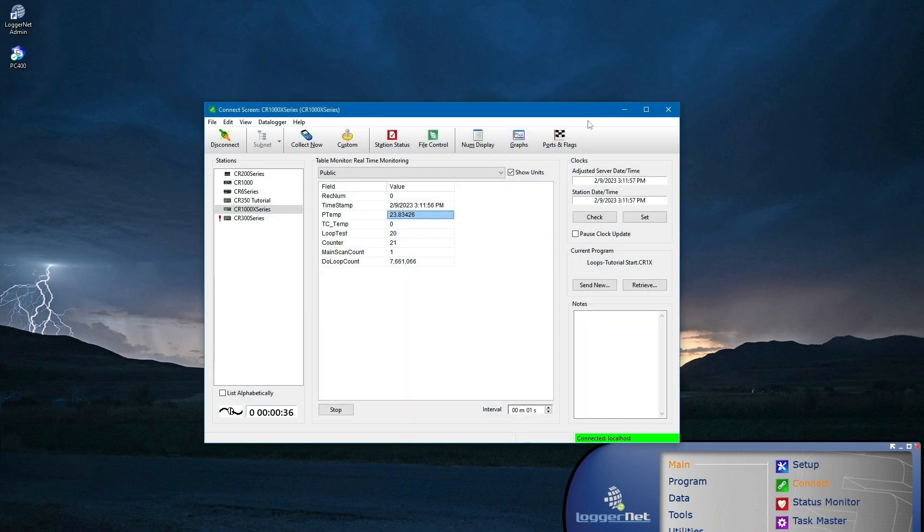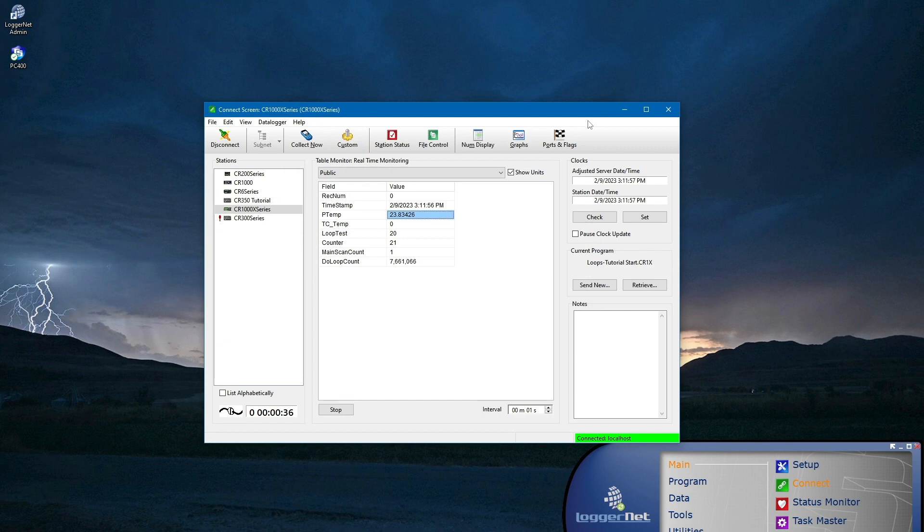The easiest way to determine whether additional storage memory is required is to send a program to the data logger using LoggerNet or PC400 software and let the data logger make the calculation. The result is presented in software under table fill times.